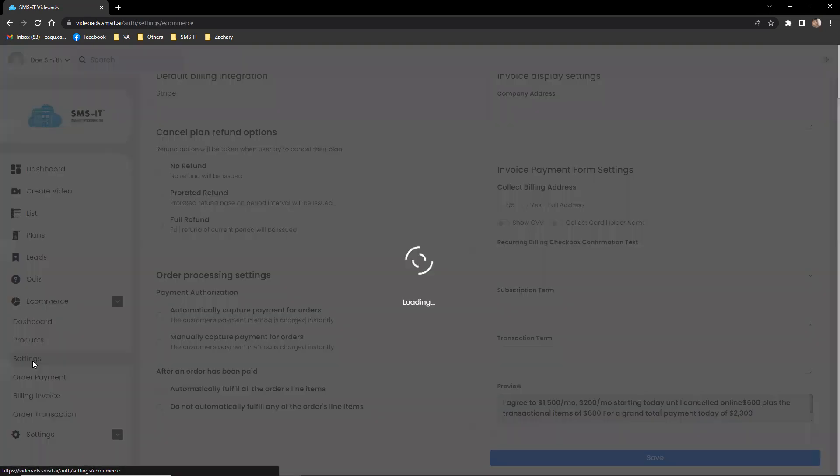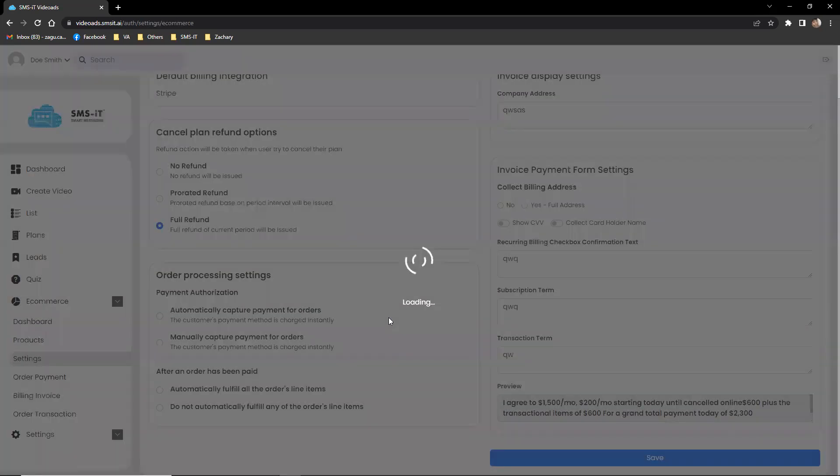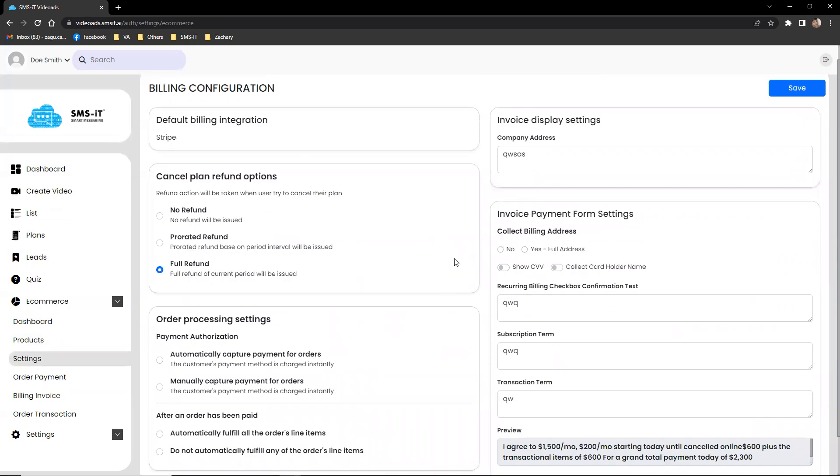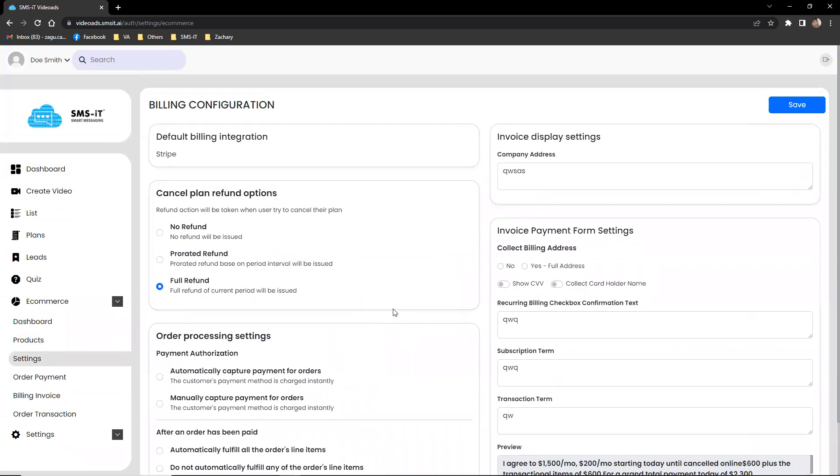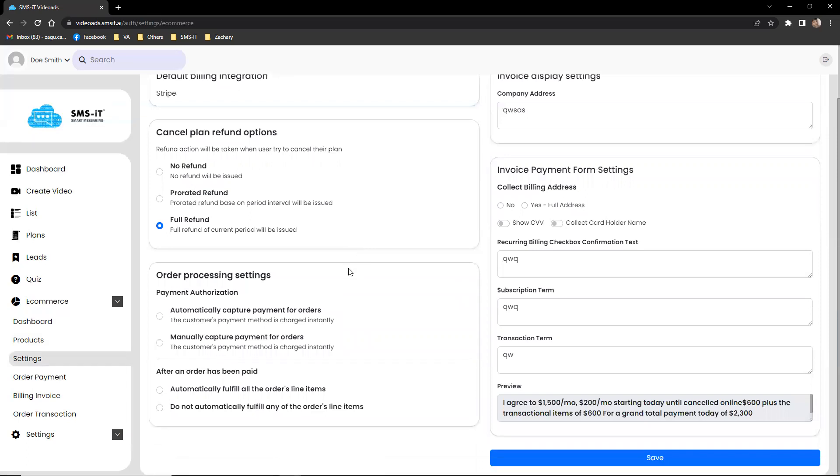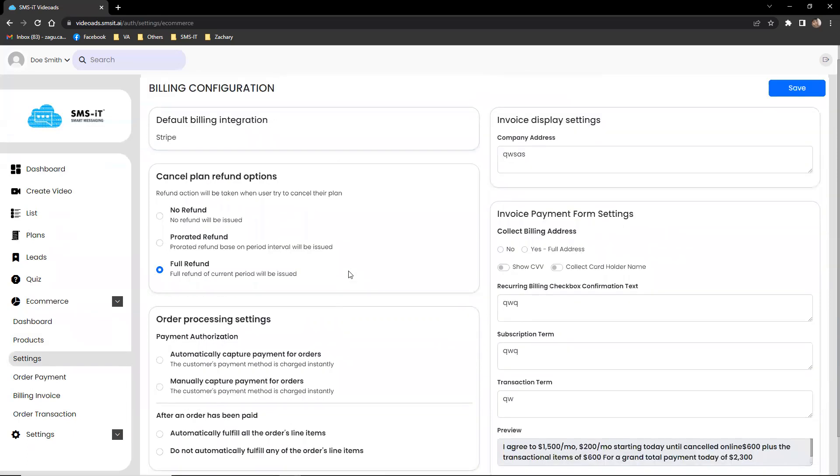The settings tab includes options for billing, configuration, order processing settings, and invoice display settings. This allows businesses to easily configure their billing and payment options and make adjustments as needed to optimize their sales and revenue.